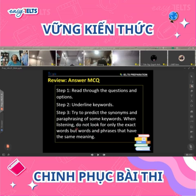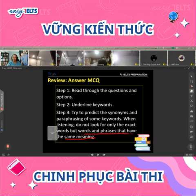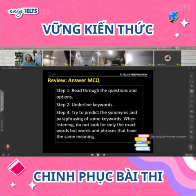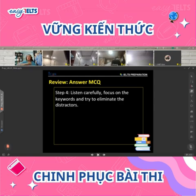Do not look for only the exact words, but for words and phrases that have the same meaning. You won't always hear those exact phrases. Then you need to listen carefully and try and focus on those key words.